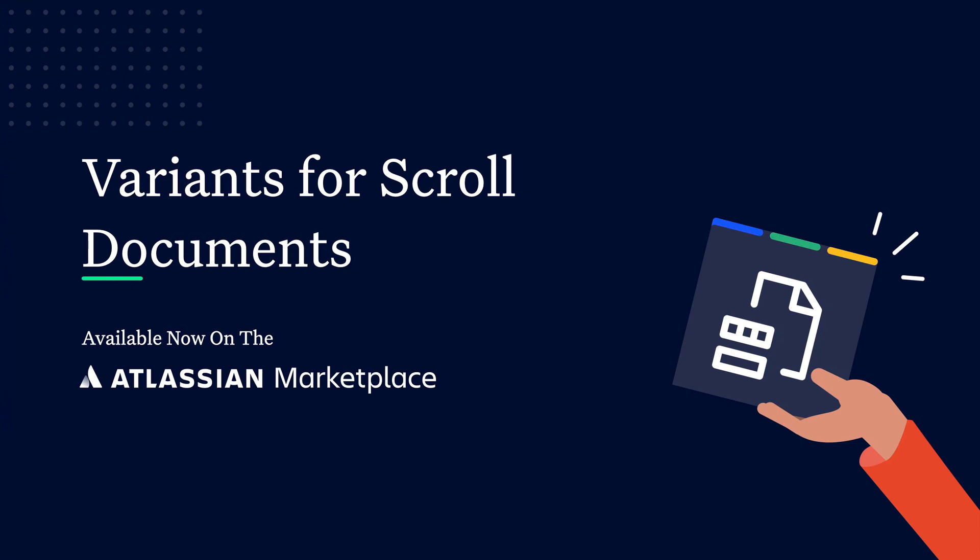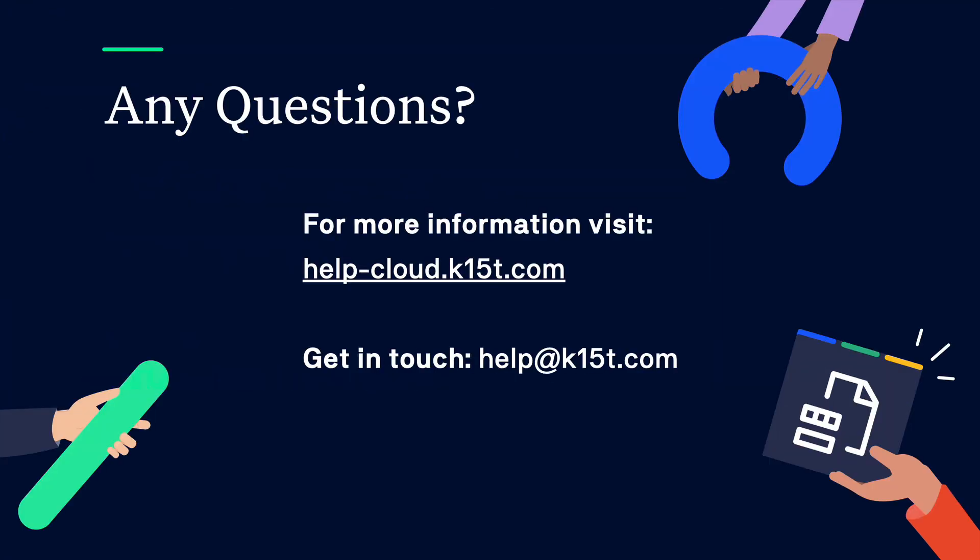Both scroll documents and variants for scroll documents are available on the Atlassian marketplace where new users can try it free for 30 days. If you have any questions or want to learn more just head to our help center where you can access our documentation or simply get in touch with us by reaching out to help at k15t.com. Thanks for taking the time to watch this video.